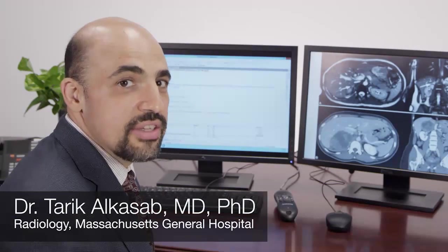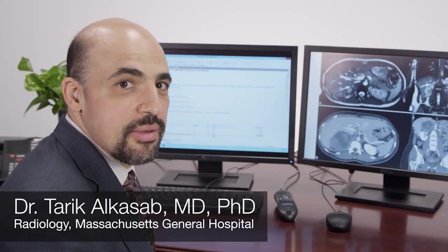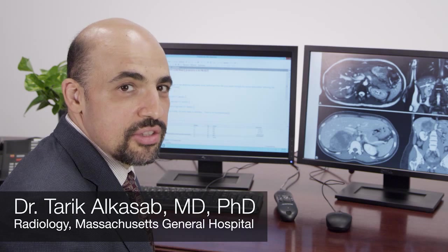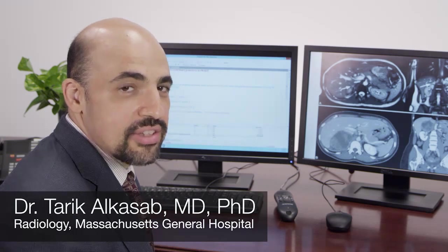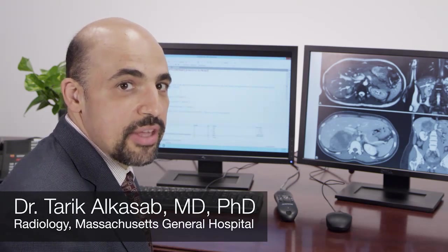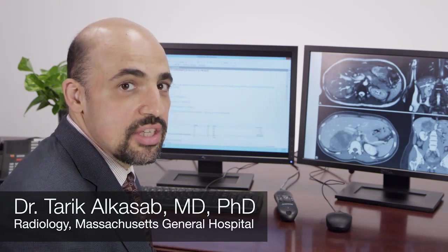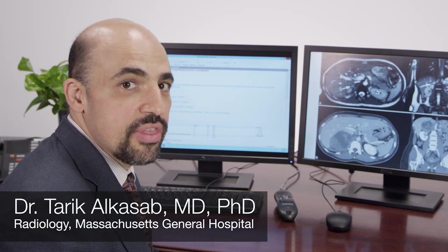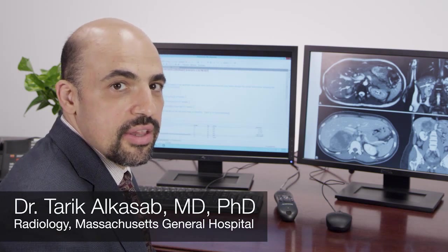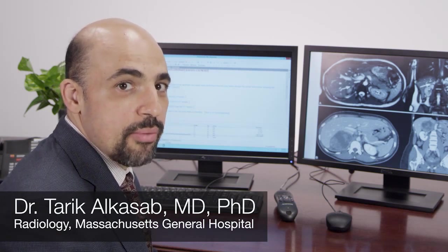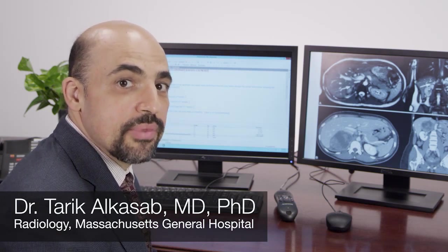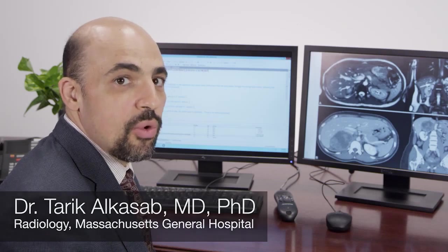PowerScribe 360's new clinical guidance feature means that radiologists can get access to clinical guidelines and best practices easily right from within the reporting tool, which is their point of care. Let me show you how it works.